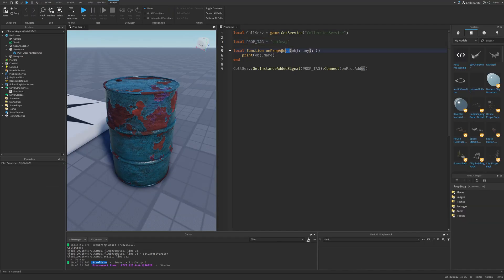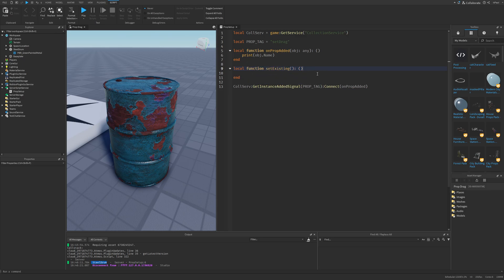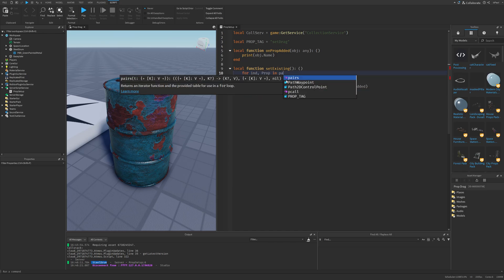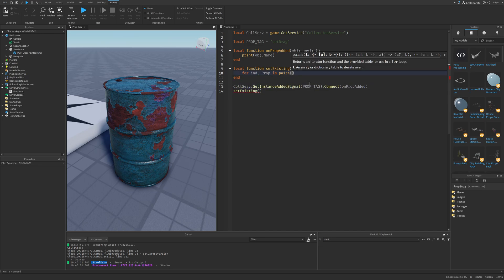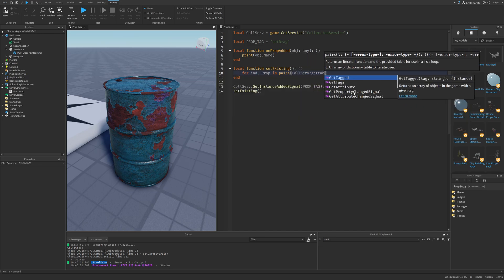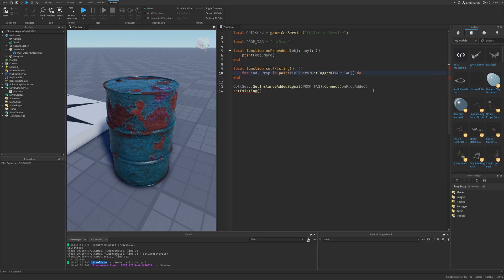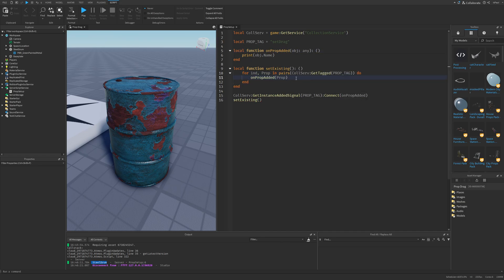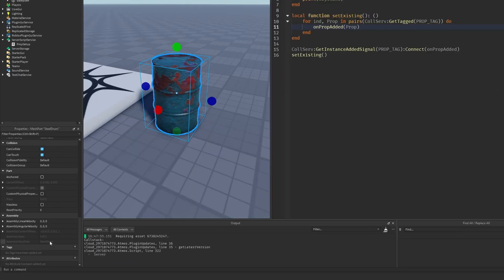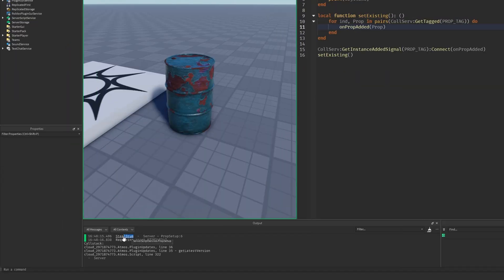There is one more thing we need to do: set up this function for already existing objects. So I'm going to make another function called setExisting, which doesn't return anything. The setExisting function is going to be called right after the GetInstanceAddedSignal connection. This will just be a for loop using pairs, and we need to use another collection service method called GetTagged with the prop tag, then call onPropAdded for each prop. So now if I add the setDrag tag to the steel drum and do a run test, it's going to print out the name of the steel drum.